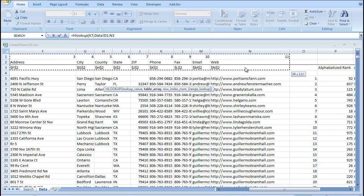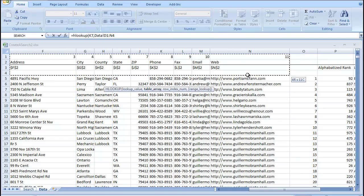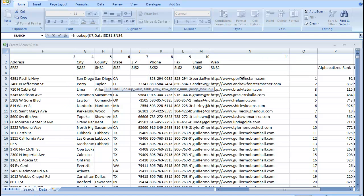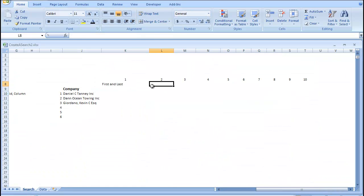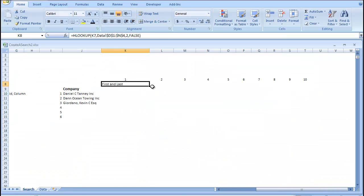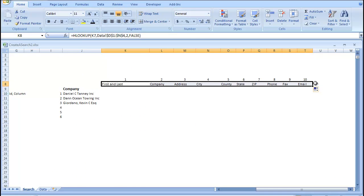So, our table array is going to be here through here. F4, comma, 2, comma, FALSE. So, that brings us our dynamic names right there.